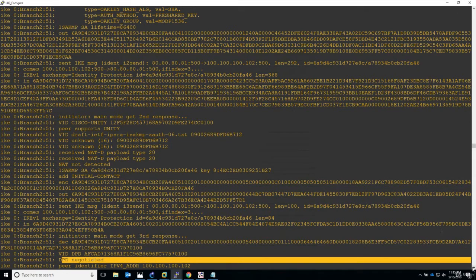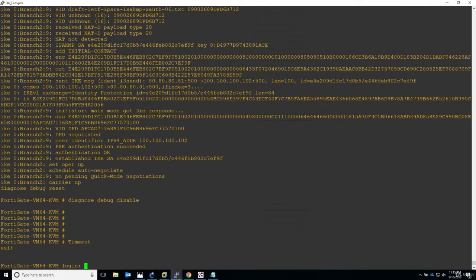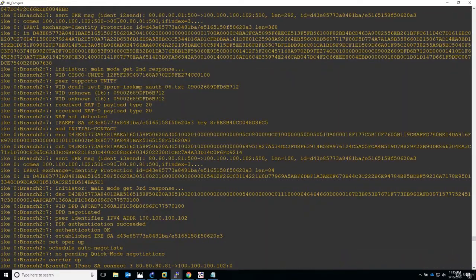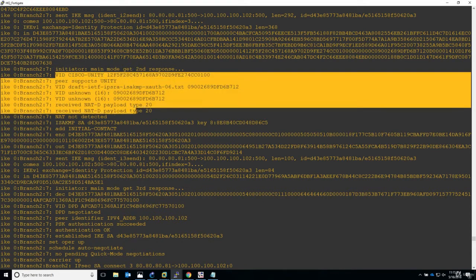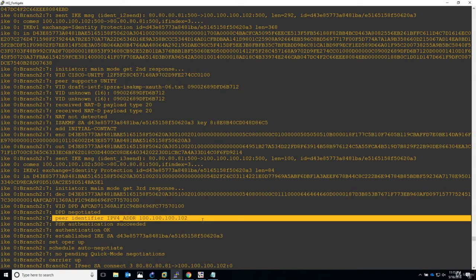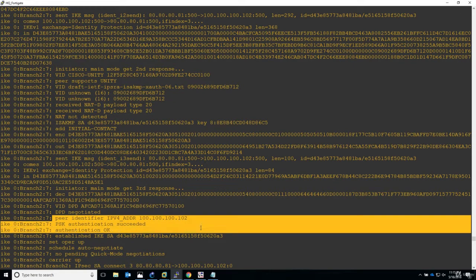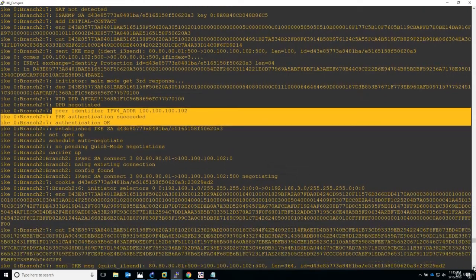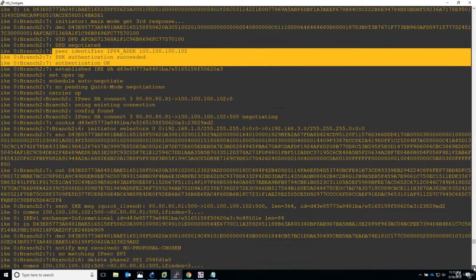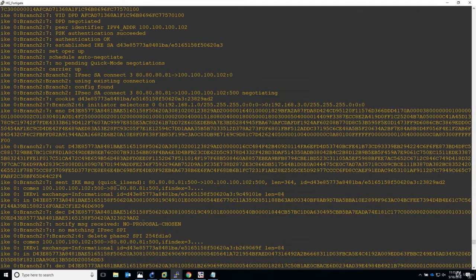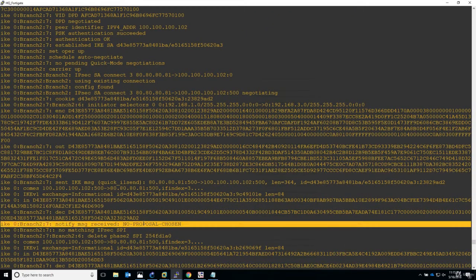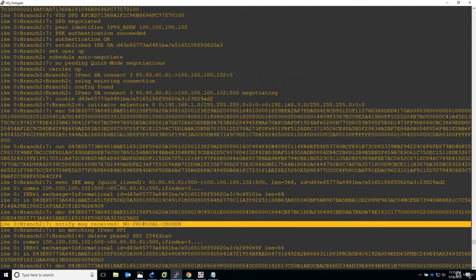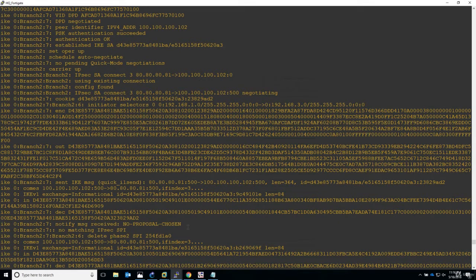Let's continue to look. And again, so Phase 1 has been successful. Peer identifier, pre-shared key authentication succeeded, authentication OK. And now we should see again the failure for Phase 2, the IPsec negotiation. And here it is again. So indeed the debug is absolutely noisy, a lot of lines are inserted or presented when we have this problem. Notify message received: no proposal chosen. So perfect.